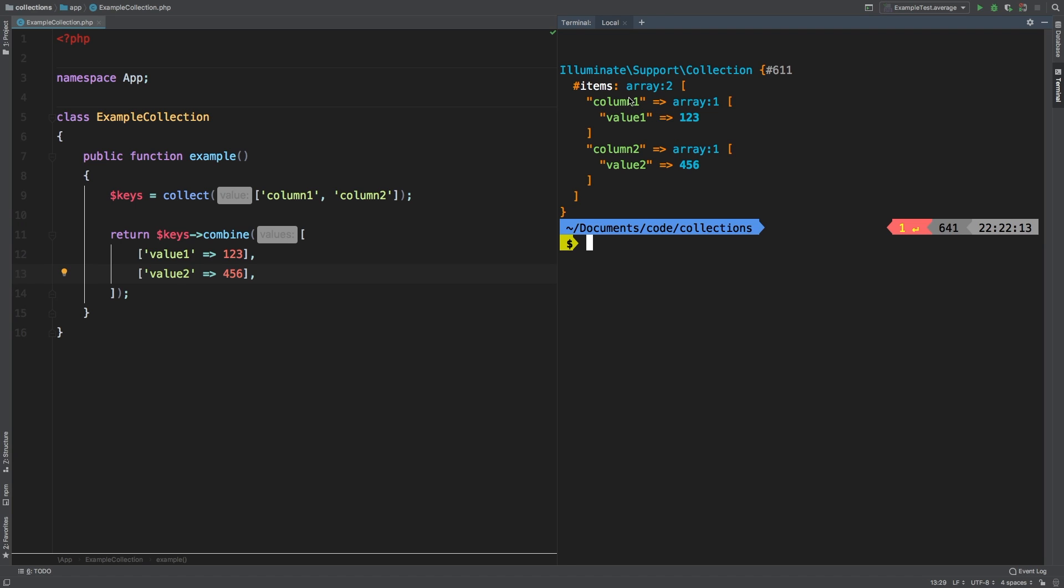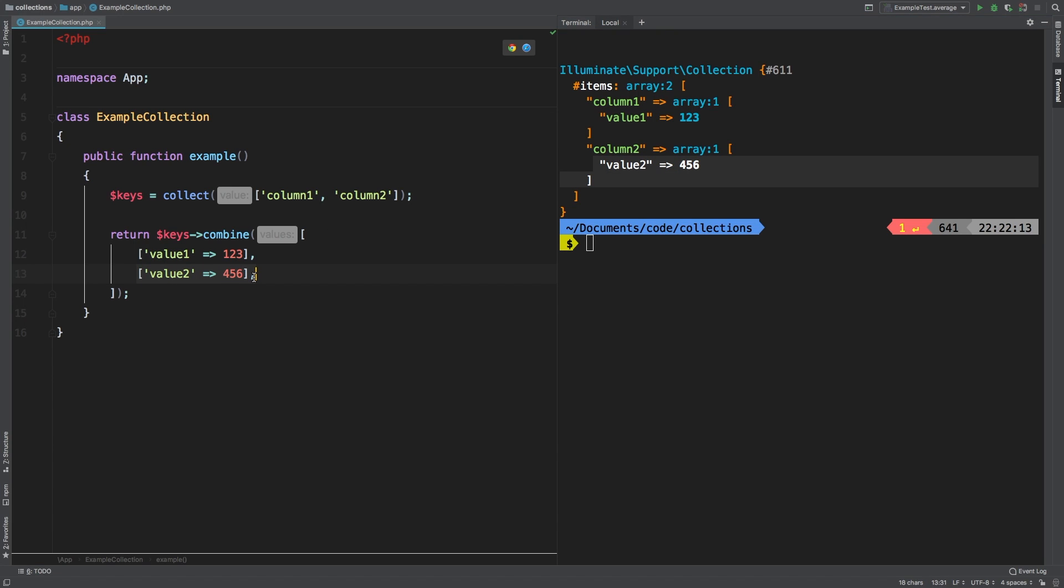And so there you go. We have column one, which is this very first key matched to the entire first array that was passed in. And then we have column two, which is matched up to the entire array of this.